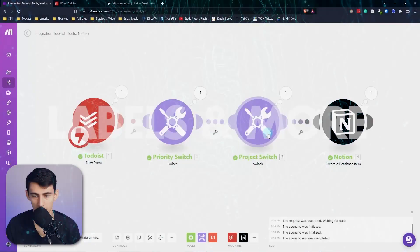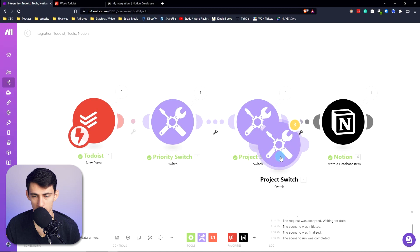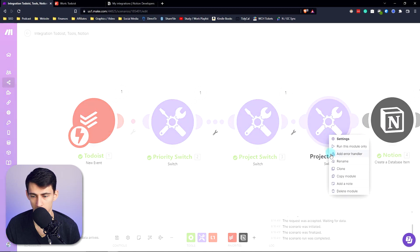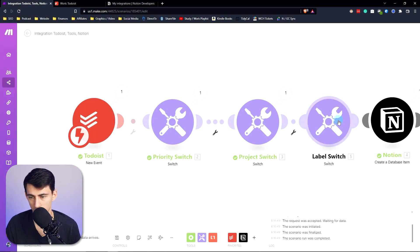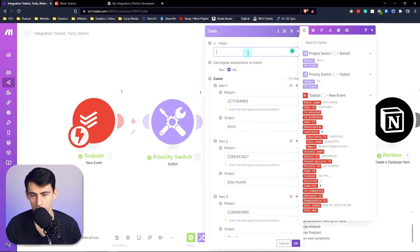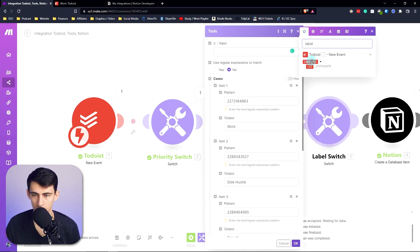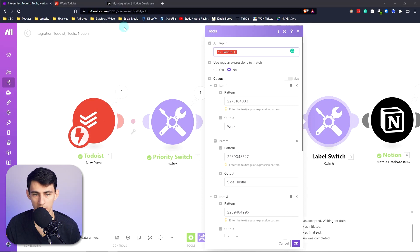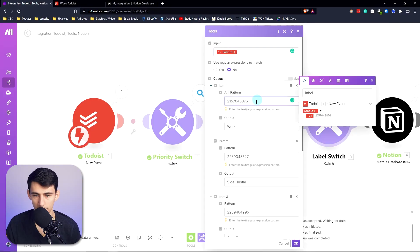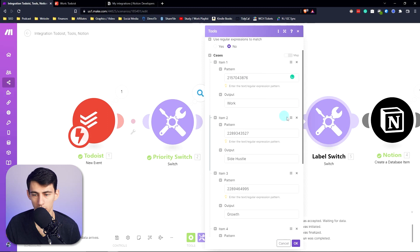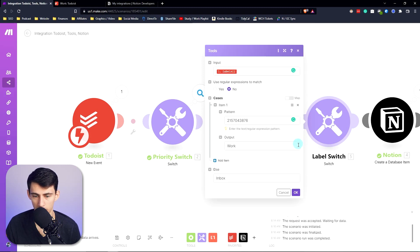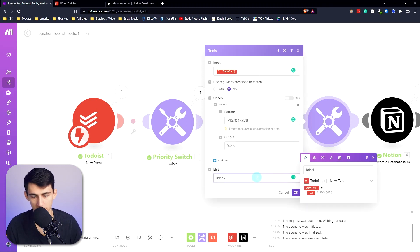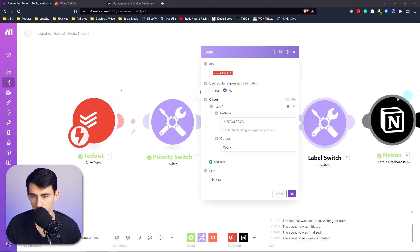Clone the project switch, rename it 'label switch,' change the project ID input to the label ID from Todoist, then take the label ID number, paste it in, and map it. For the else, put 'none' if there's no label on the task.